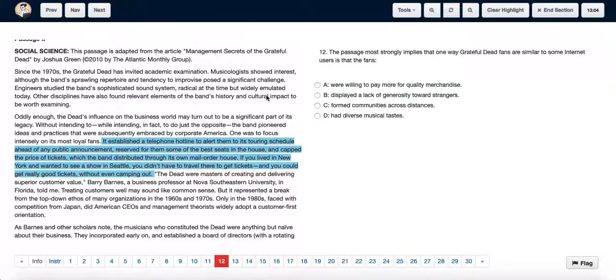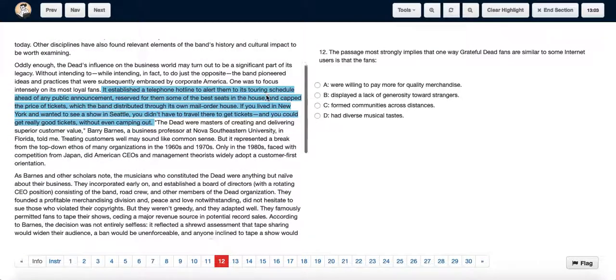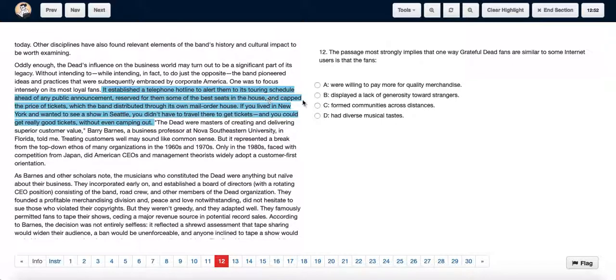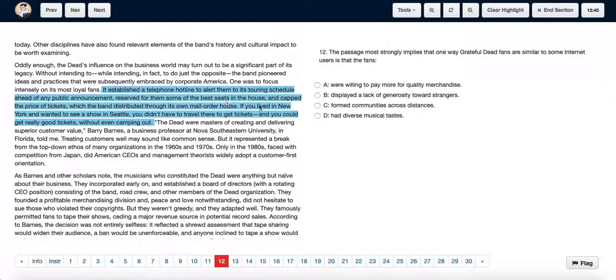The Grateful Dead established telephone hotlines to alert people about their touring schedule. They also reserved some of the best seats in the house, capped ticket prices, and distributed these tickets through mail order. If you lived in New York and wanted to see a show in Seattle, you didn't have to travel to get tickets and you could get really good tickets without camping out.